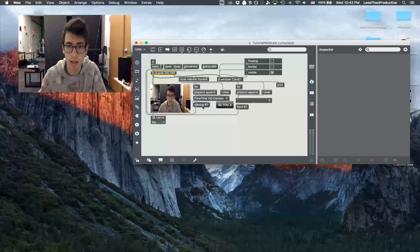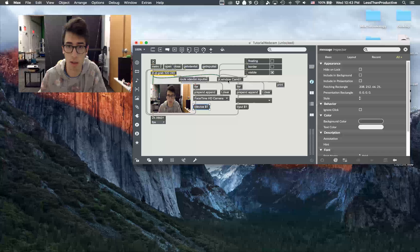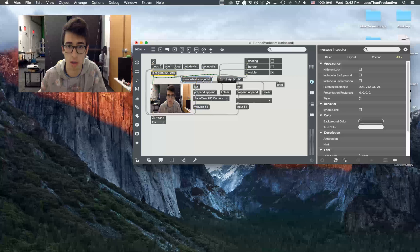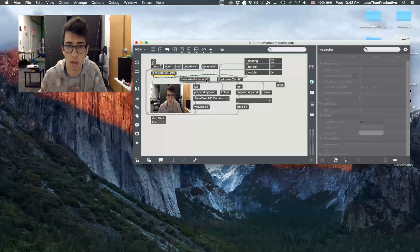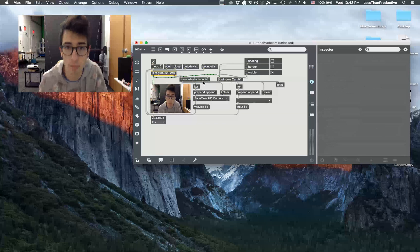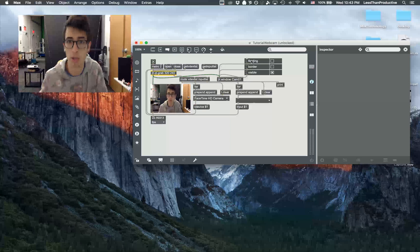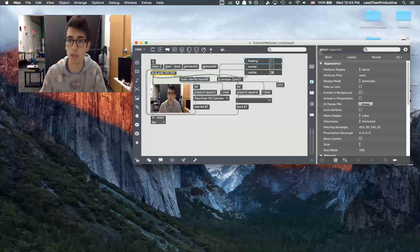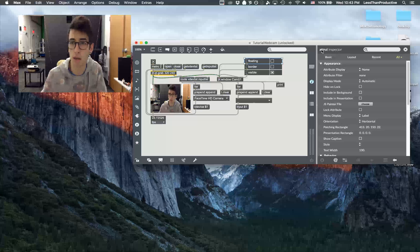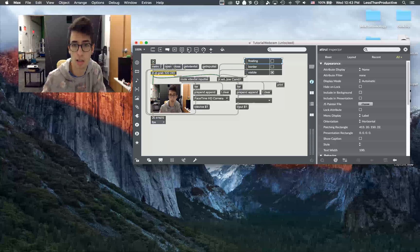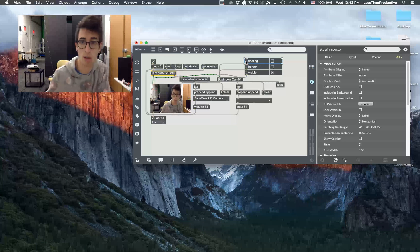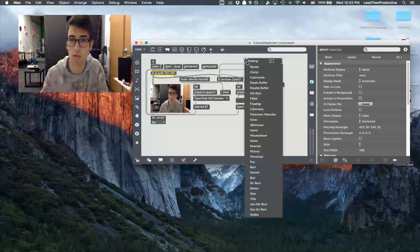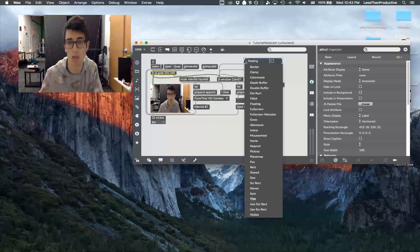All this extra stuff, if you dig into it then you could probably look into it. The only thing I would probably specify would be the attribute object, and that's attaching to the jit.window. That just gives you the different options, there are a bunch of different options here.